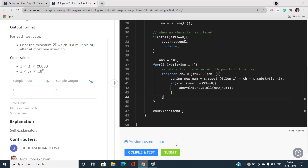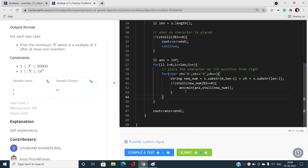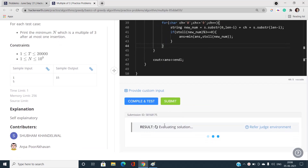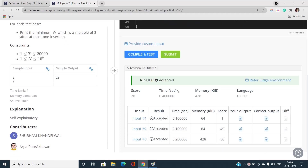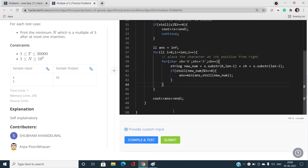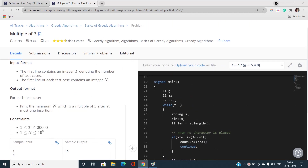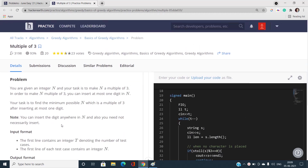This brute force technique solves all test cases. Once you realize there are at most 110 iterations, you can easily implement this. If you have any doubts, let me know in the comment section. Please like, share, and subscribe to our YouTube channel for the latest updates. Thank you for watching.